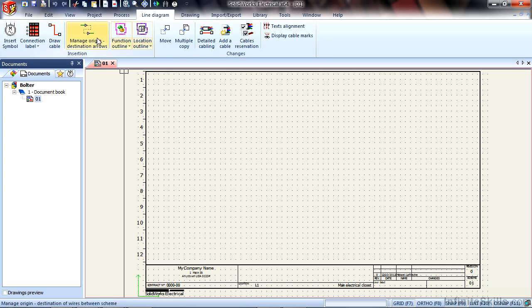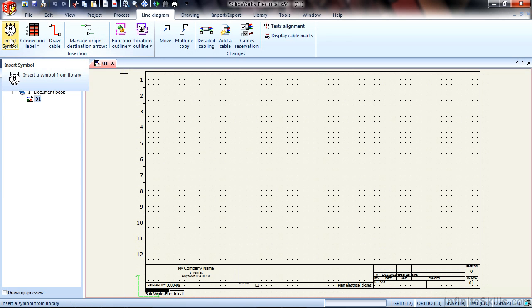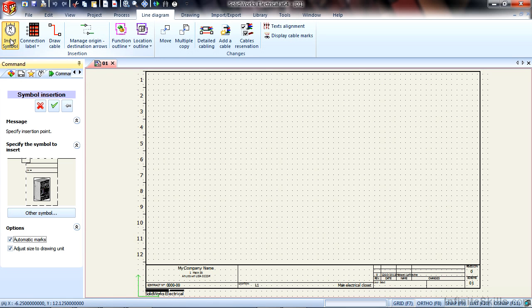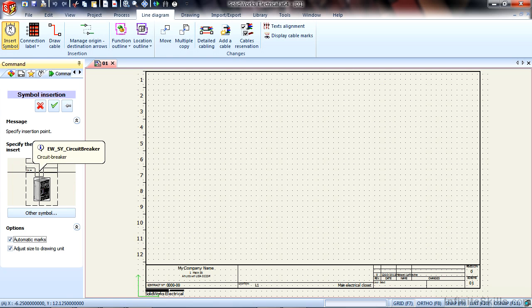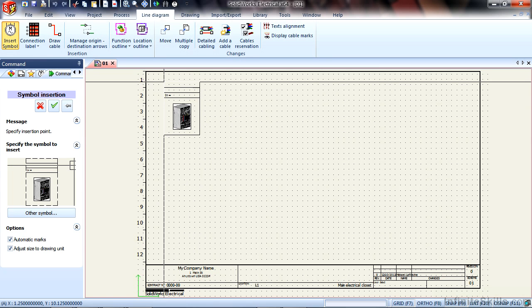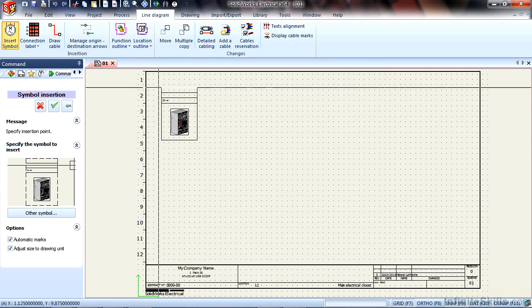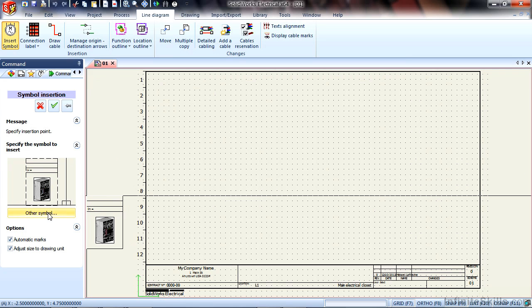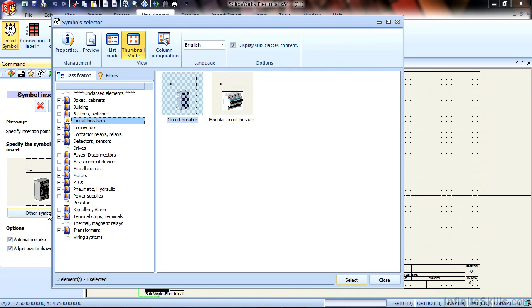To insert a symbol, choose the Insert Symbol button on the Command Manager. Here you can see the last used symbol already being placed for us. To change that symbol, we can choose Other Symbol and browse through the Symbol Selector menu.